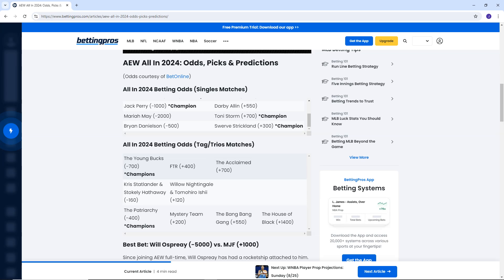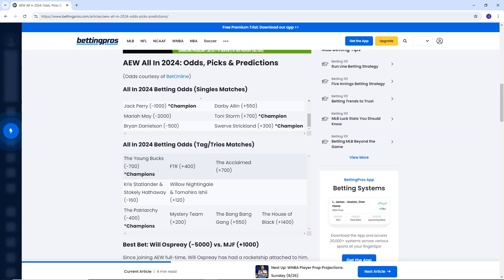We have The Patriarchy at minus 400. Mystery team plus 200. Bang Bang Gang plus 550 and the House of Black plus 1,400. I believe that mystery team is the Blackpool Combat Club and PAC. Could PAC win? I don't know. That is the mystery team. Who gives a shit, buddy?